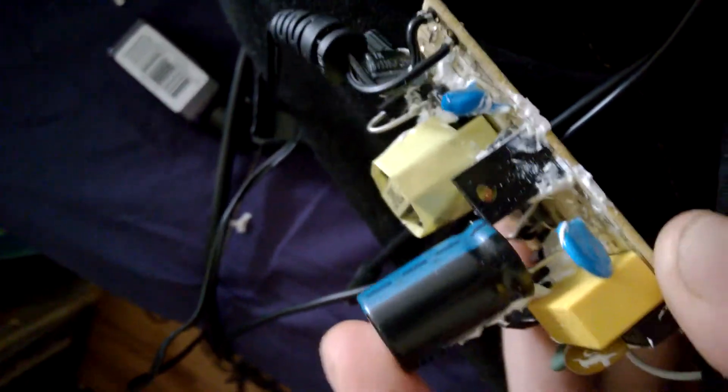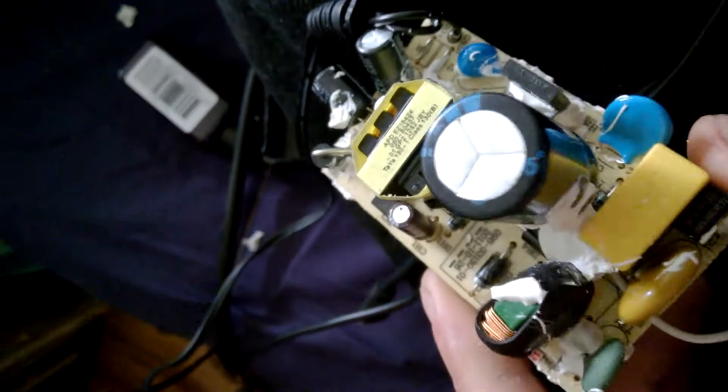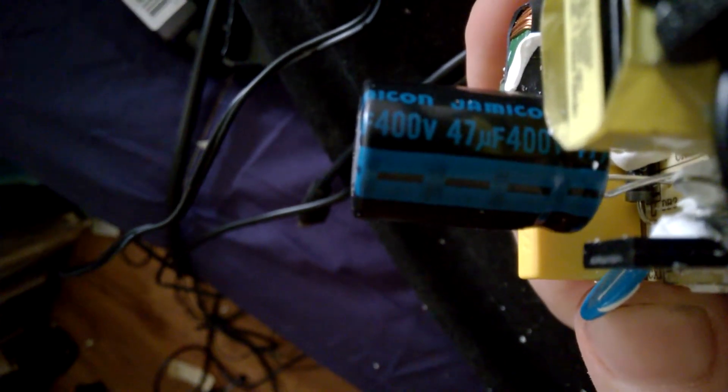Firstly, why have we got such a massive cap on the input side? This blue one, it's 400 volts, 47 microfarads on the input side.